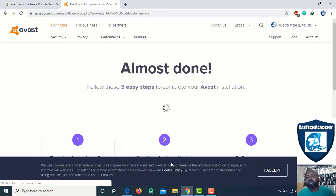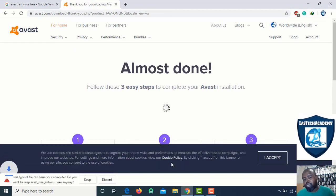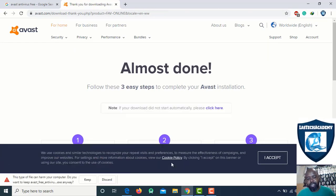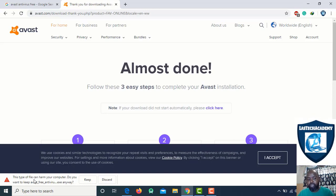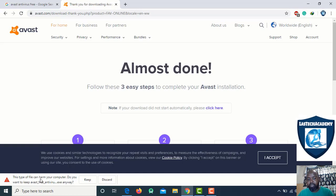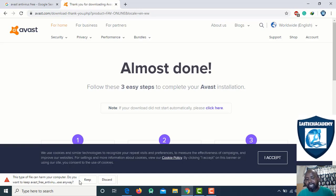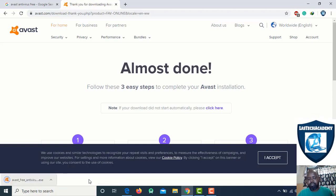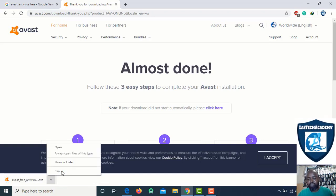This is the first step of your knowledge. This type of file can harm your computer. It's easy to use and already ready to download.